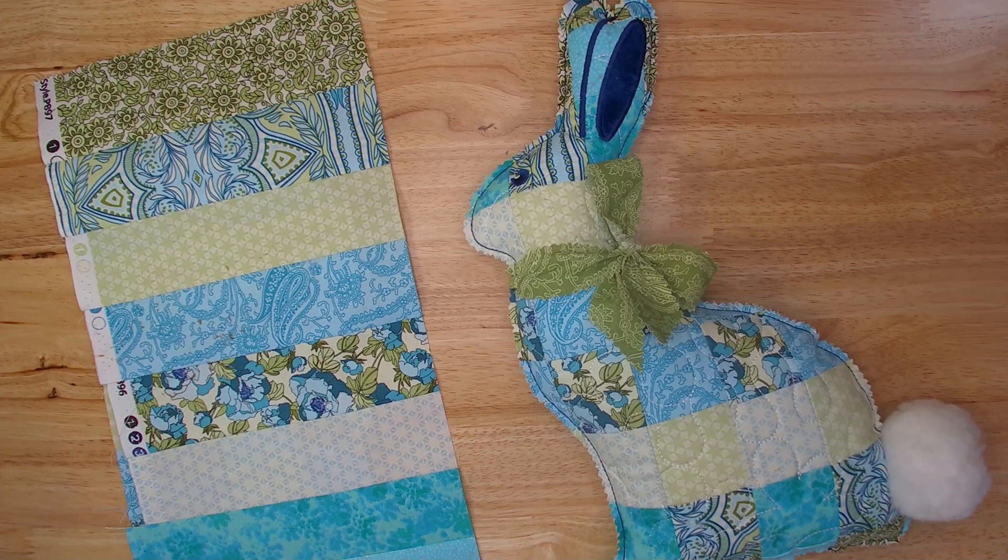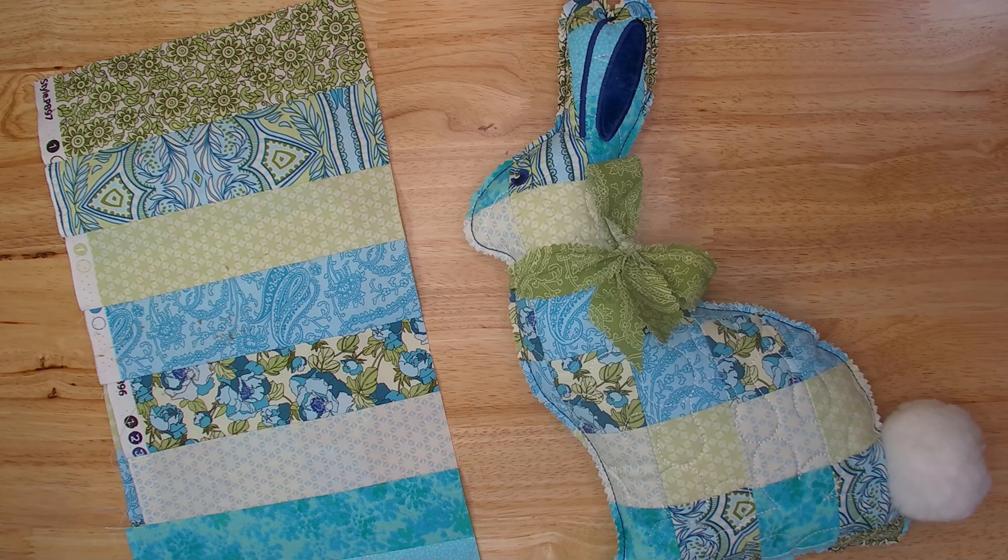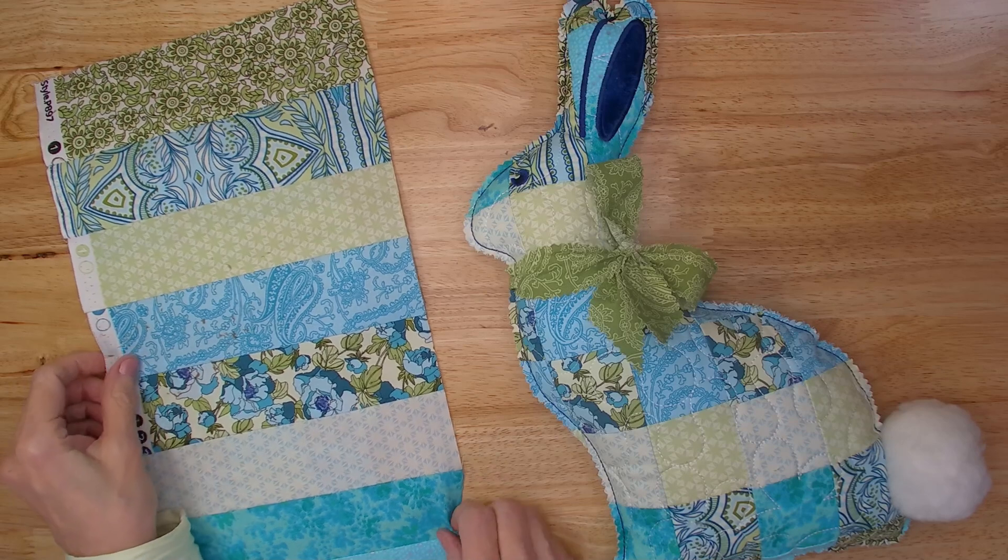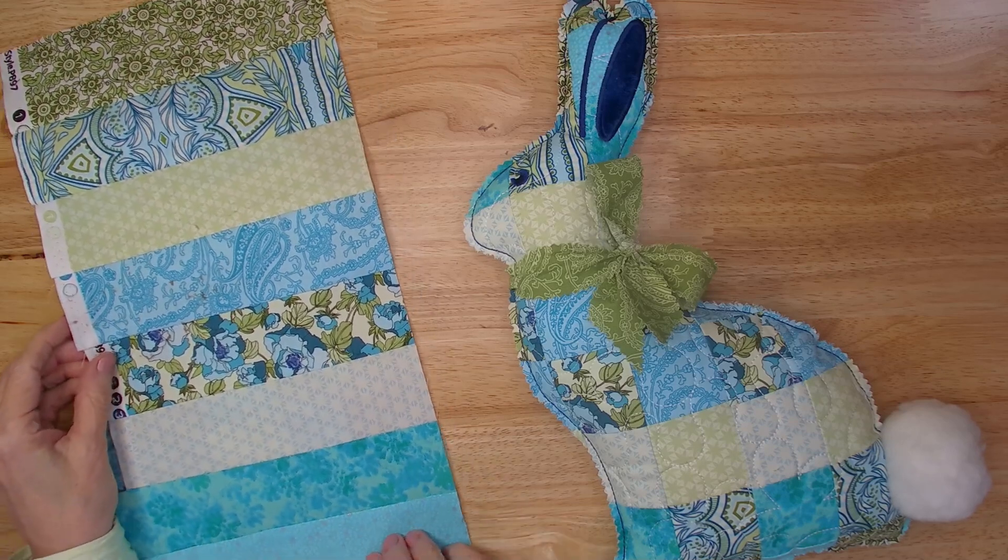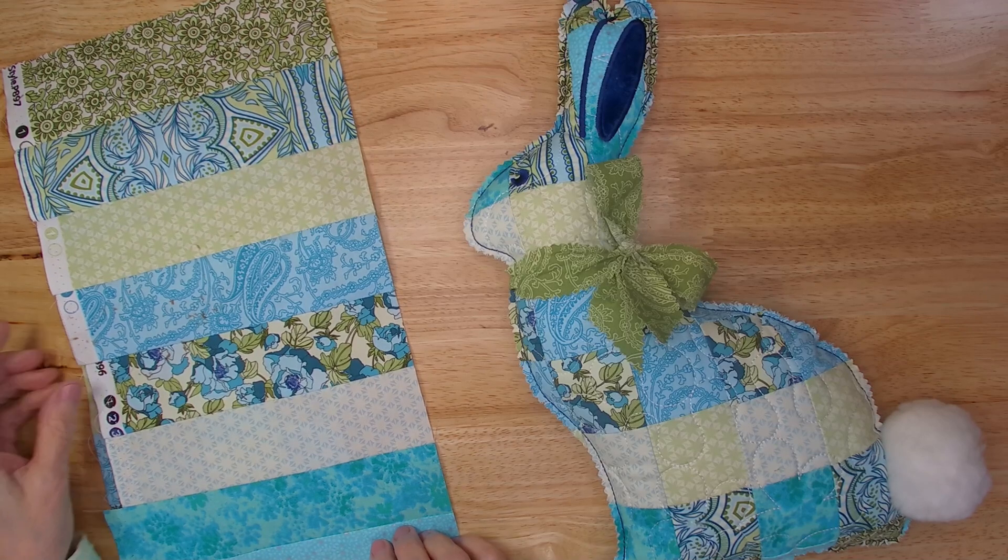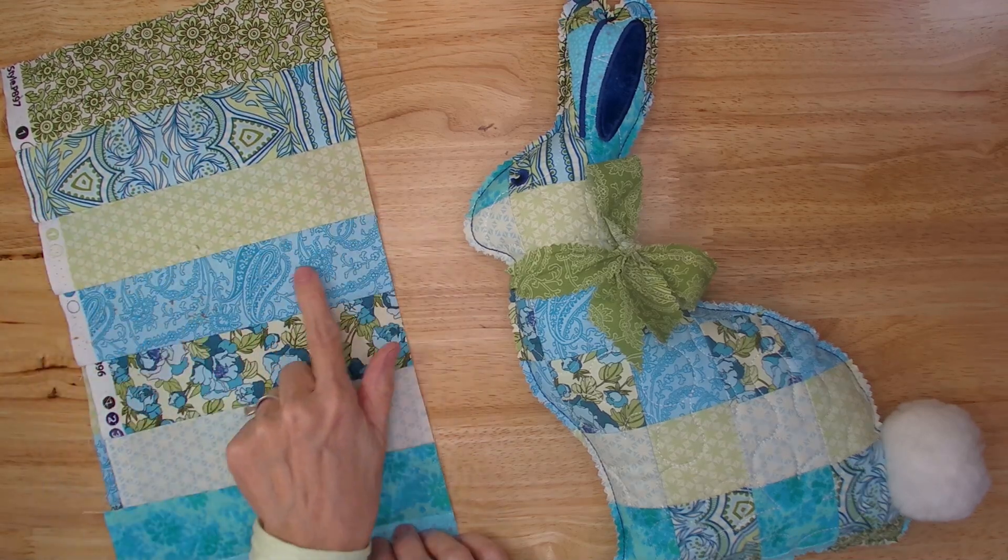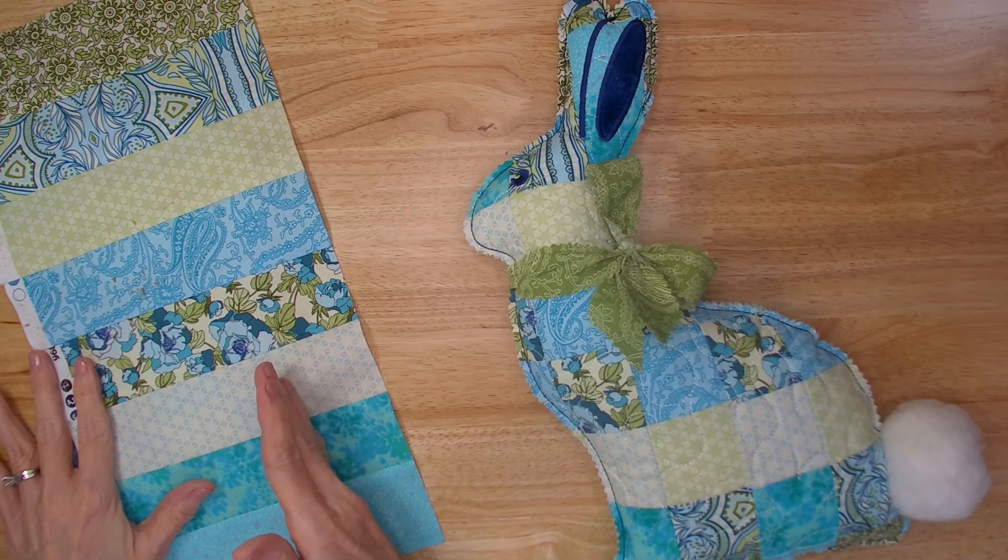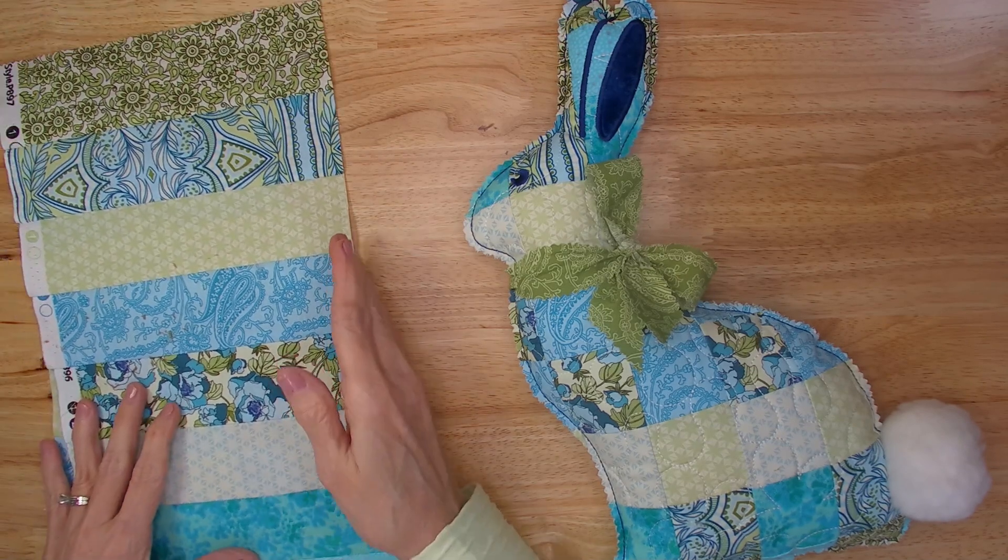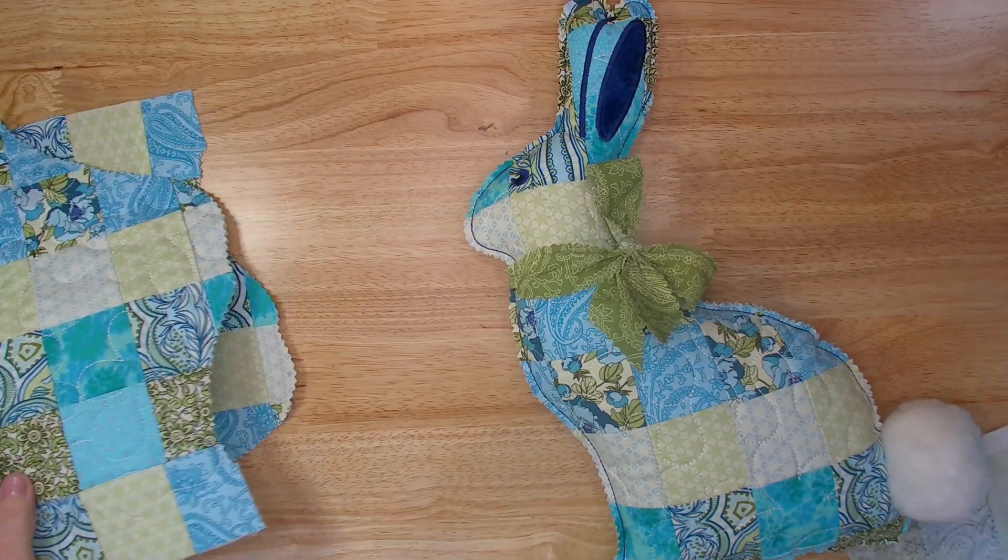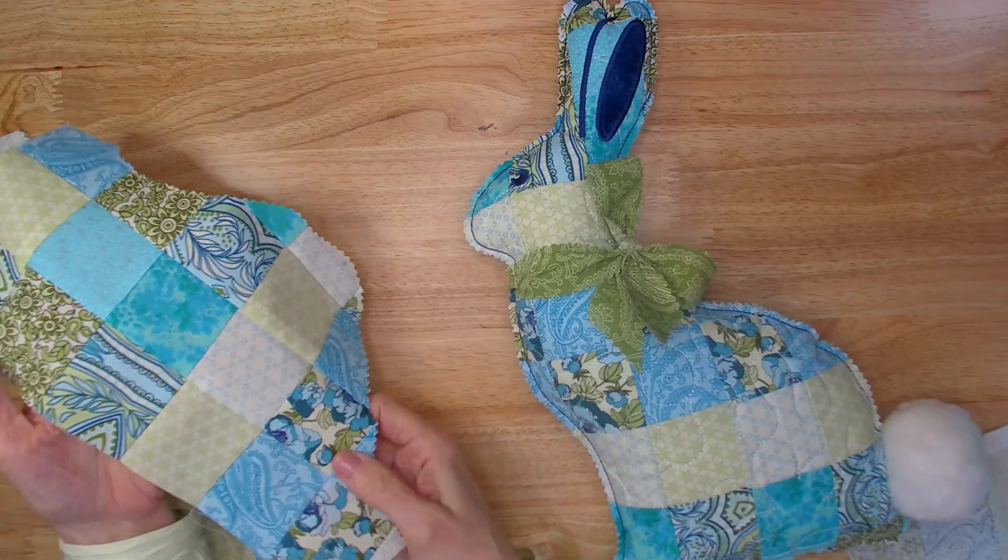For the version of the bunny with the exposed seams, I created my own fabric. You don't have to do this, but I'm going to show you how I did it with the scraps I had left over. I had several jelly roll strips. They were long strips that I sewed together in rows. Then I subcut these rows into two and a half inch strips. And then I sewed those together to create my own patchwork fabric.